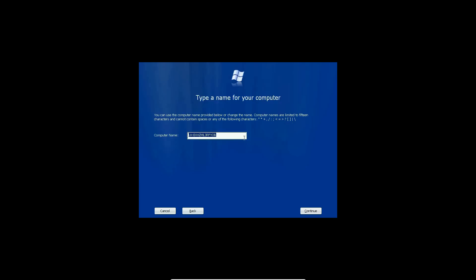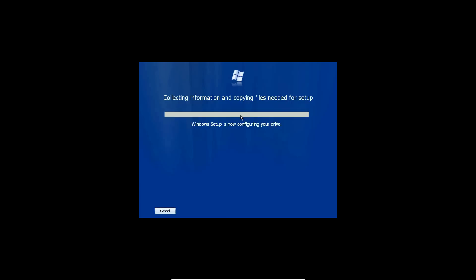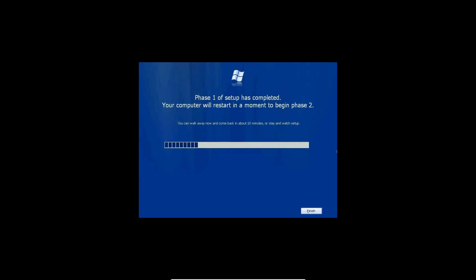And then I'm just going to call this Longhorn 4015. Continue. And then it's going to collect information, copy files, go through the basic setup here. You're going to have to wait. This can take some time. Just kind of depends on what your computer specs are, how fast this will go. So you're just kind of just going to sit, let it run.